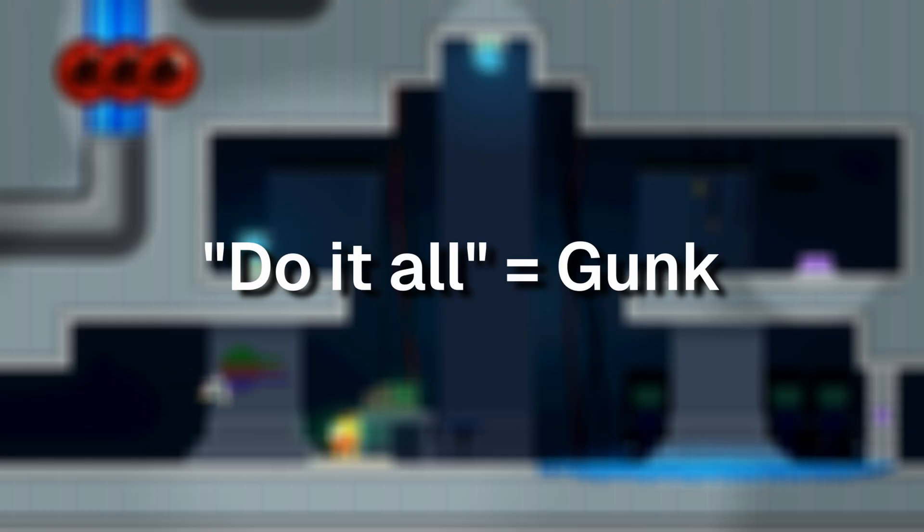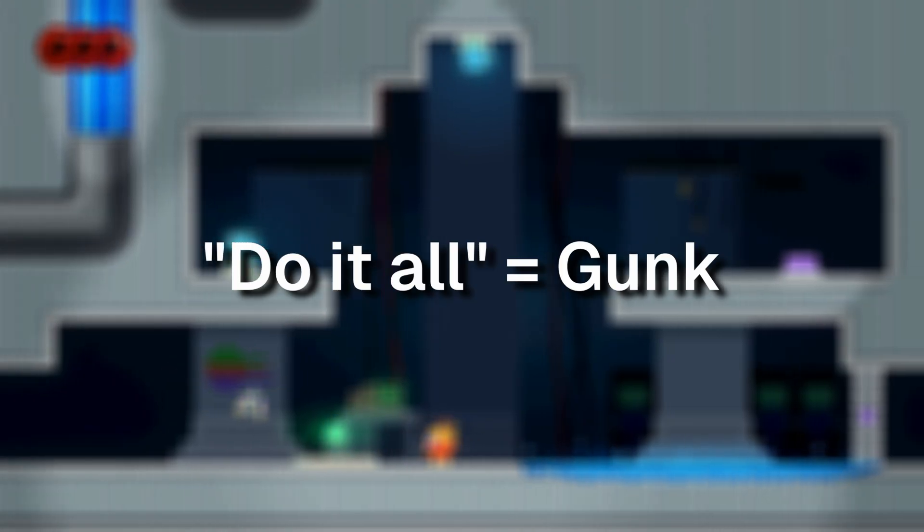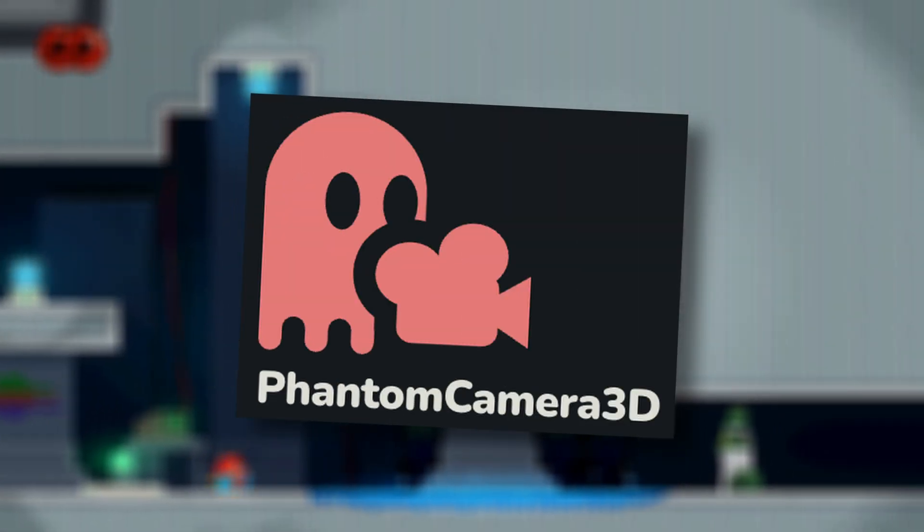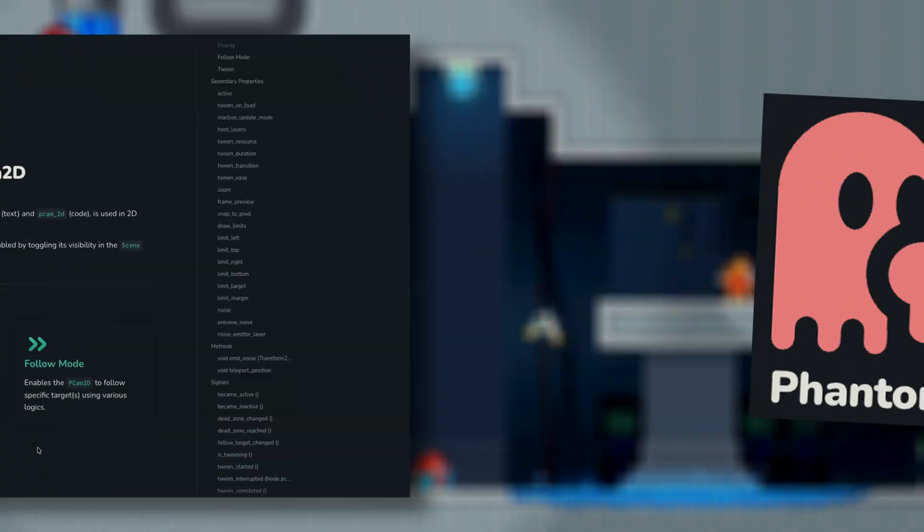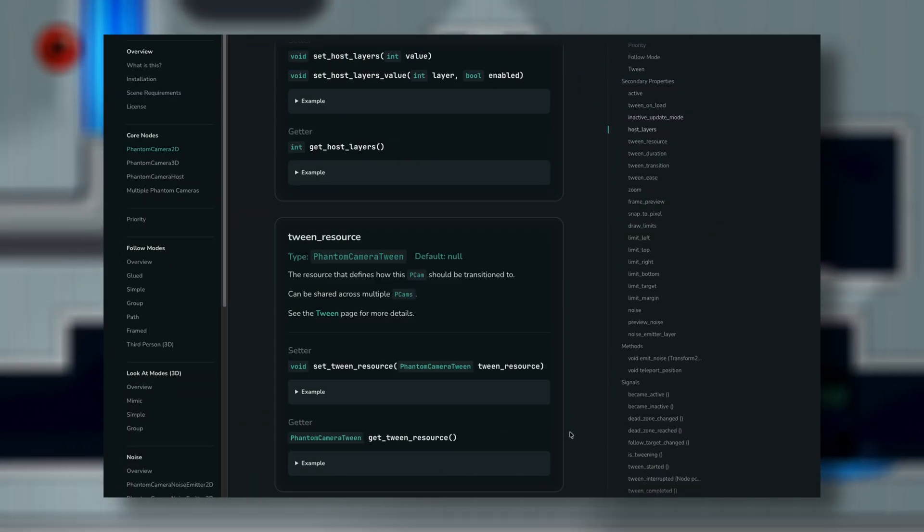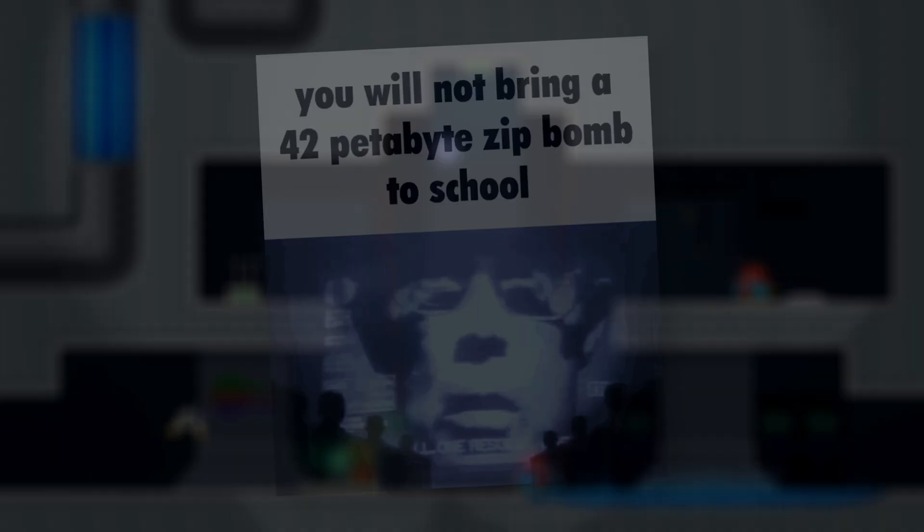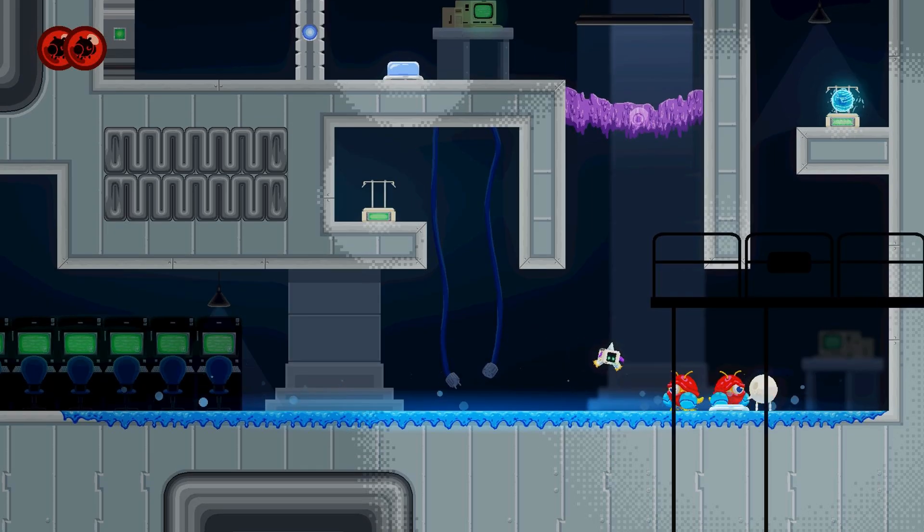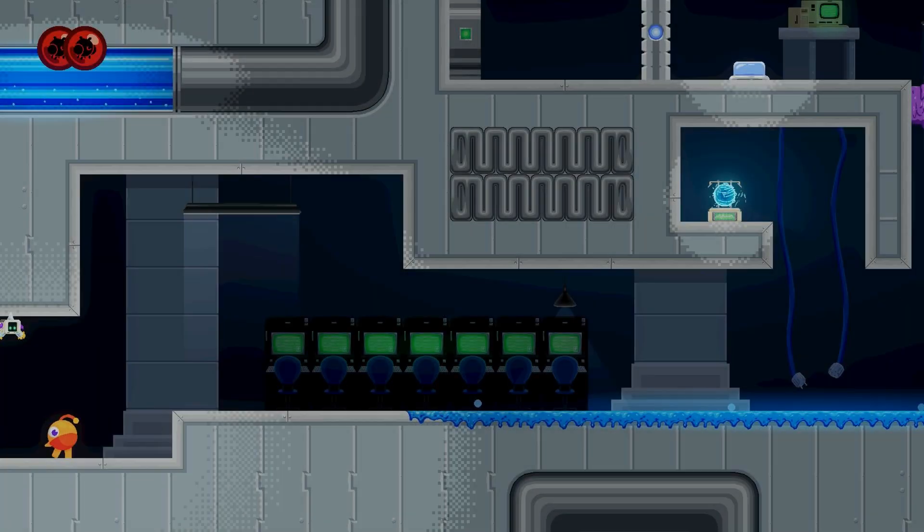Not to mention, these do-it-all plugins like Phantom Camera are adding a lot of gunk. You're loading 3D logic you don't care about, excess 2D features you'll never need, and it makes your games download larger. So this is why you should make your own systems, and this goes for a lot more than just cameras.